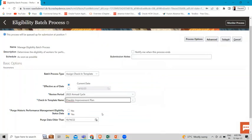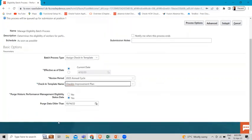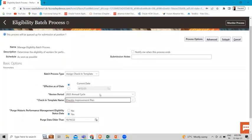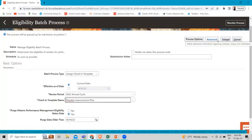There is an option for 'Purge Historic Performance Management Eligibility' — choose whether to permanently delete historic performance eligibility status data to improve system performance. Then there is the 'Purge Data Older Than' option to purge any data older than a specific date.